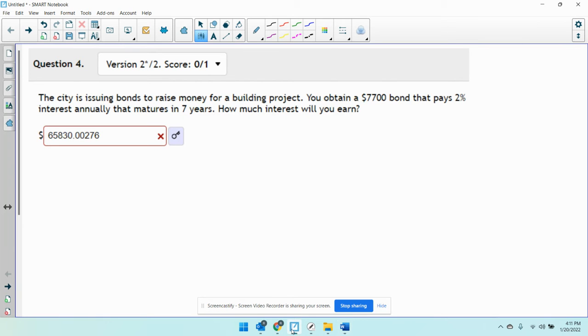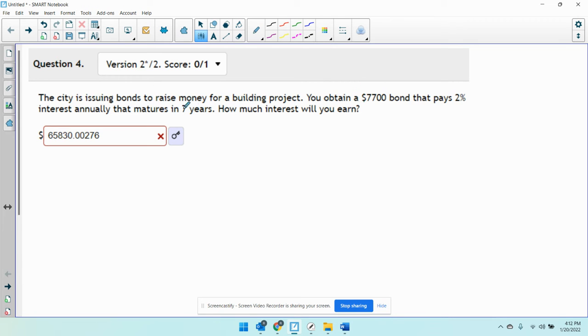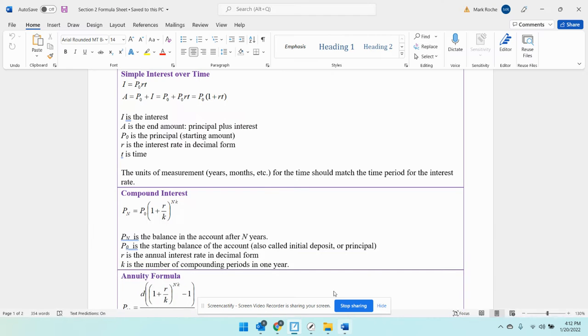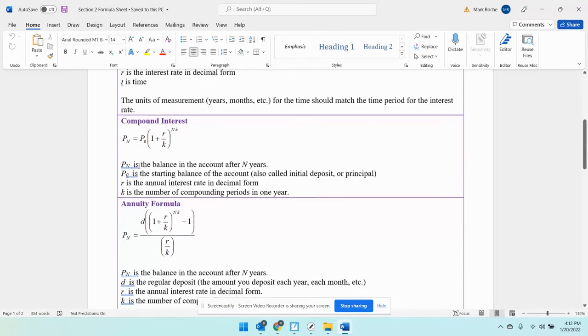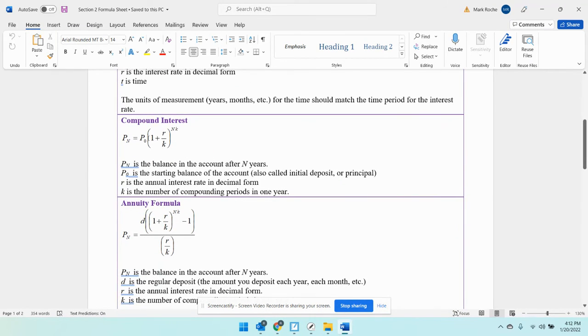Does it mention compounding? No. It just says the city's issuing bonds to raise money for a building project. This is just going to be simple interest depending on time because there is no mention of compounding. You don't have to use a more complicated problem.